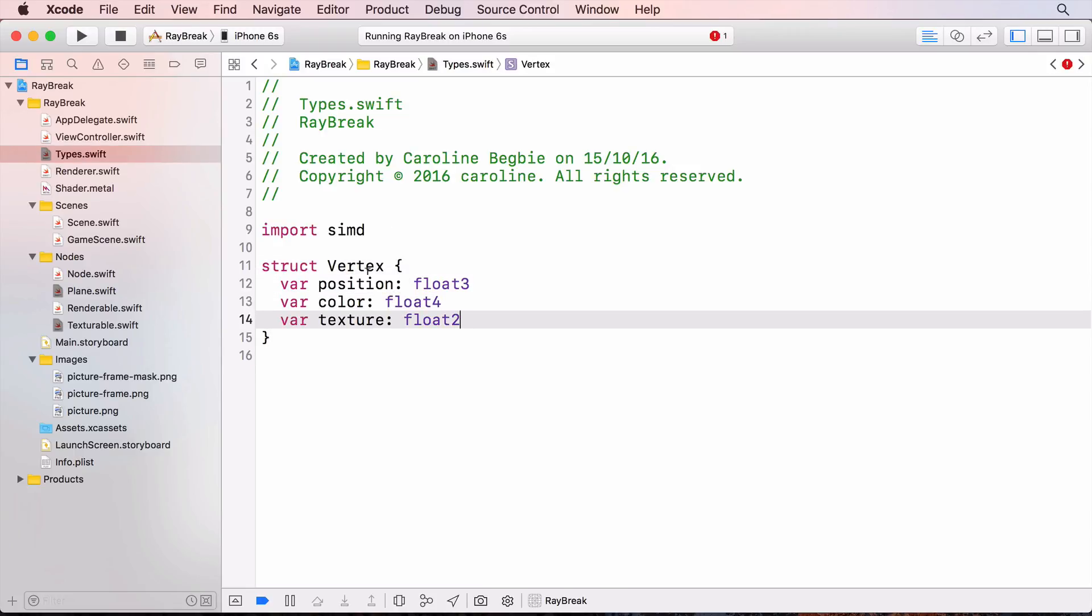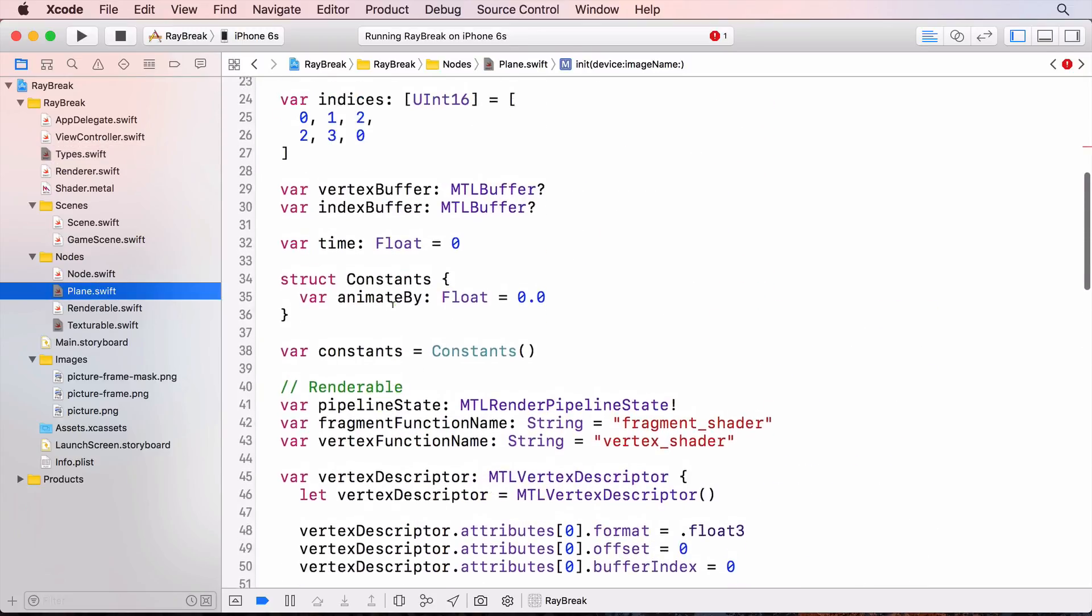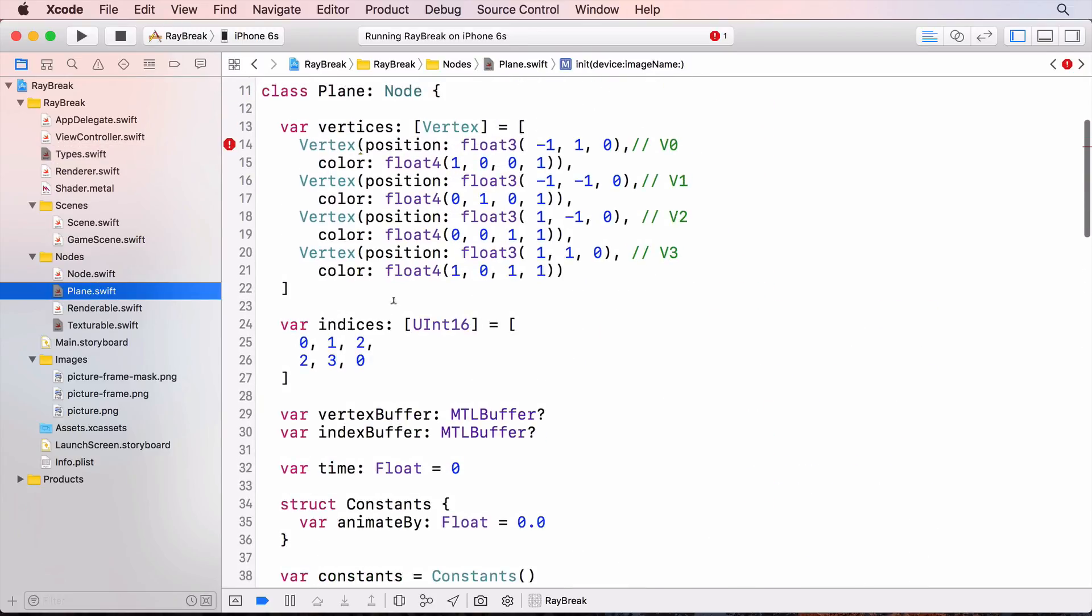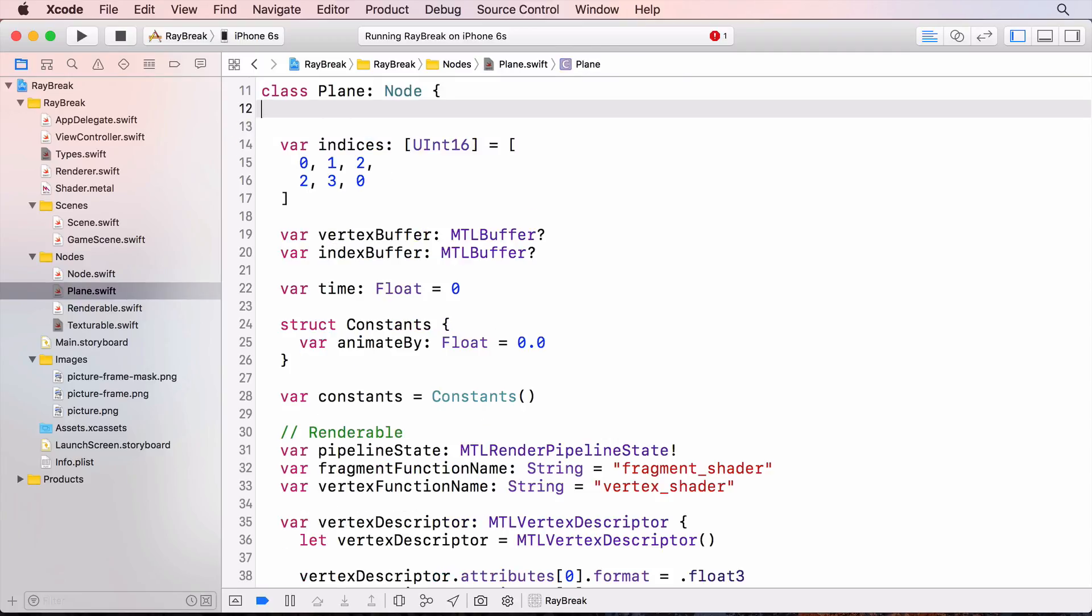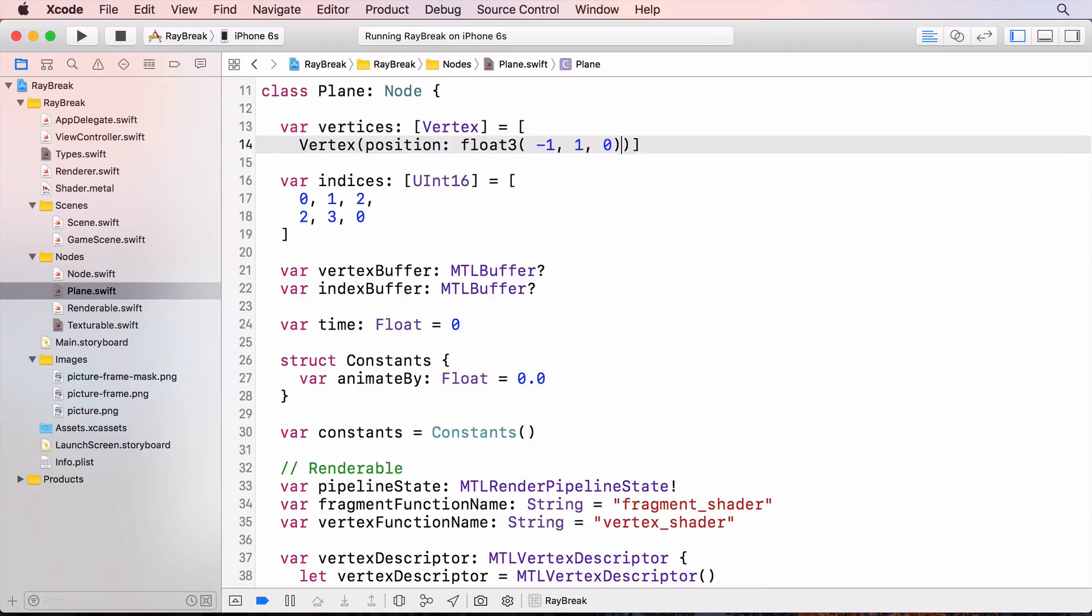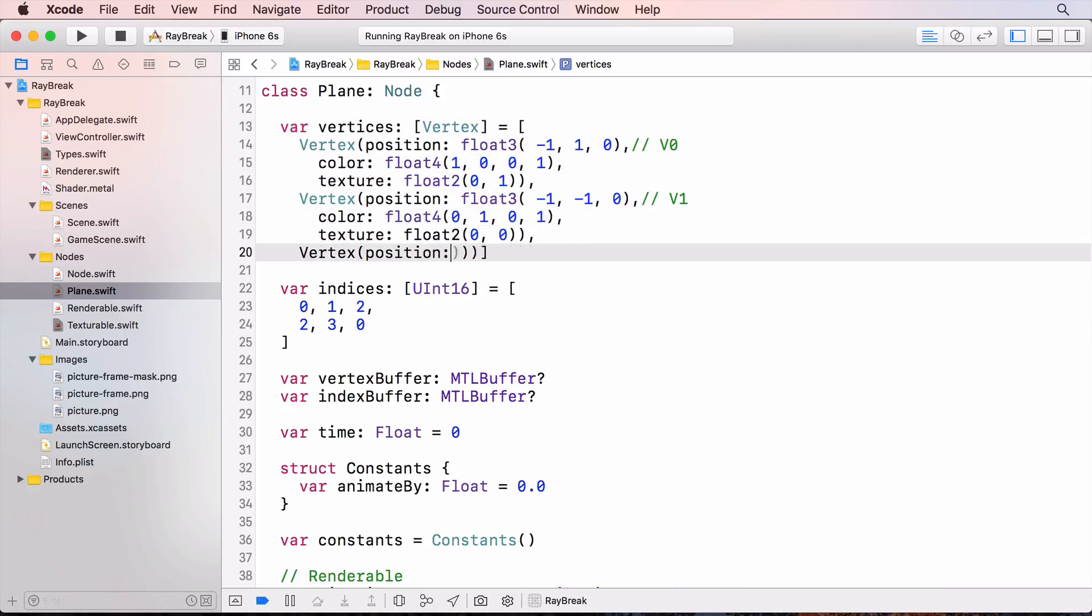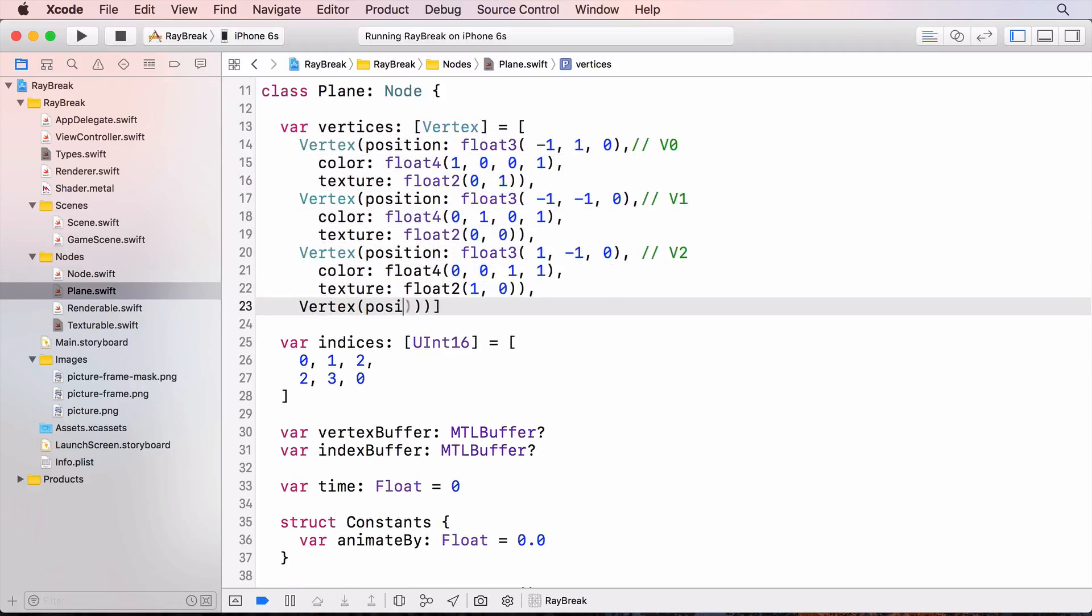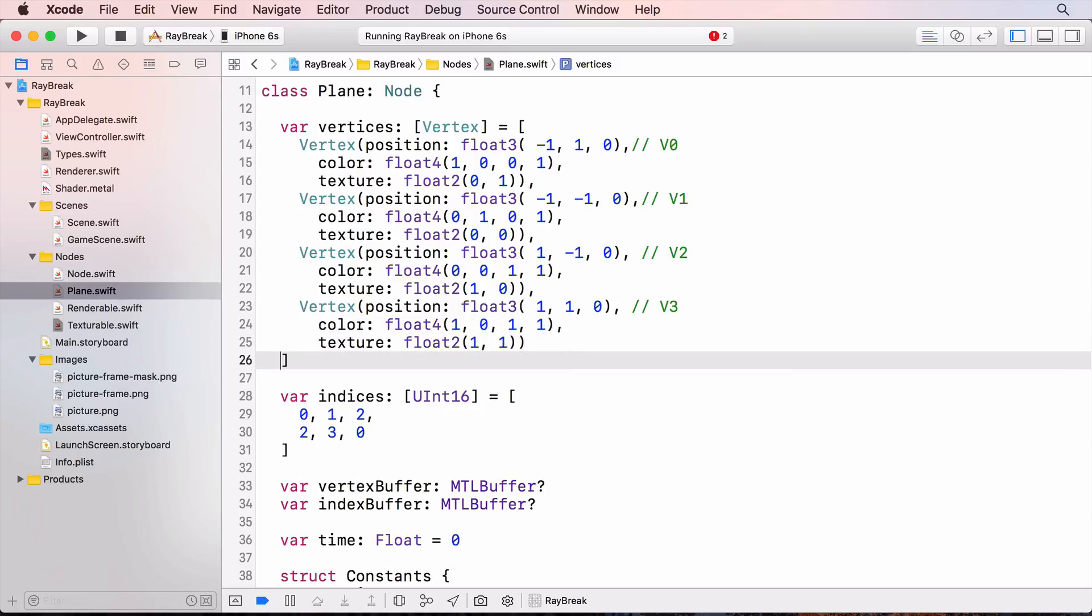So first I'll add the texture to the vertex struct in types. And now update the vertices array. Here I've added the texture information to the position and color information. And the index information still stays the same.